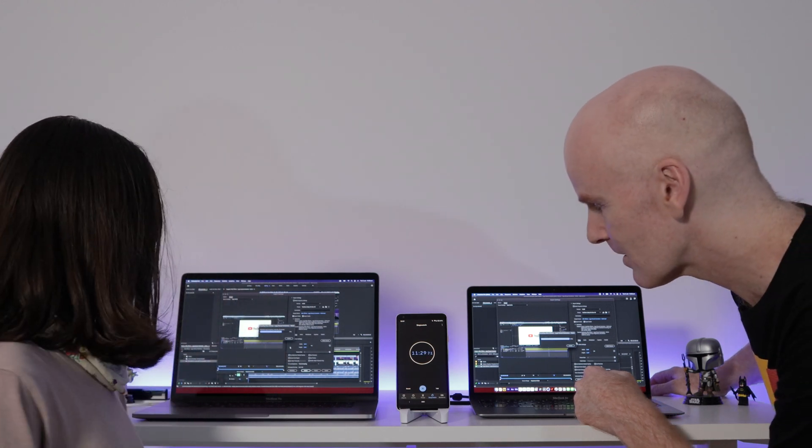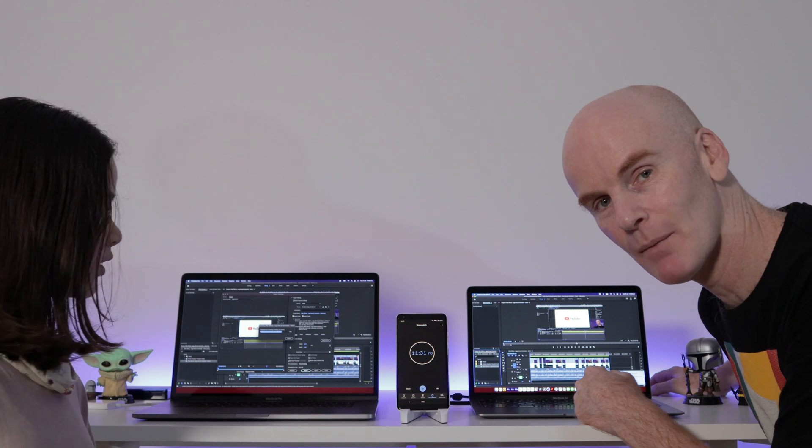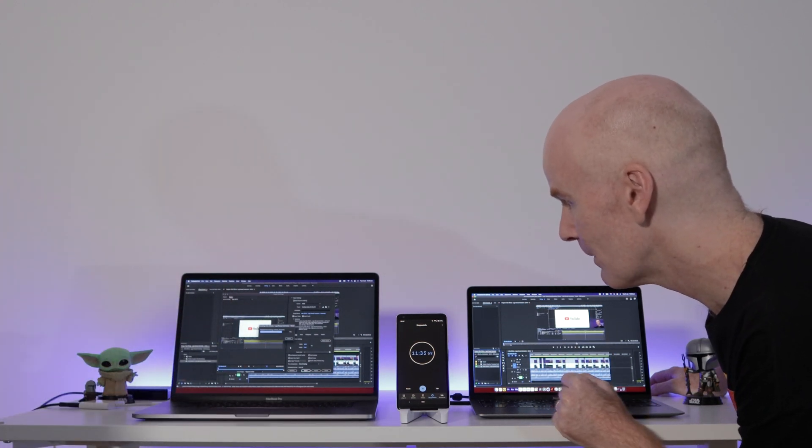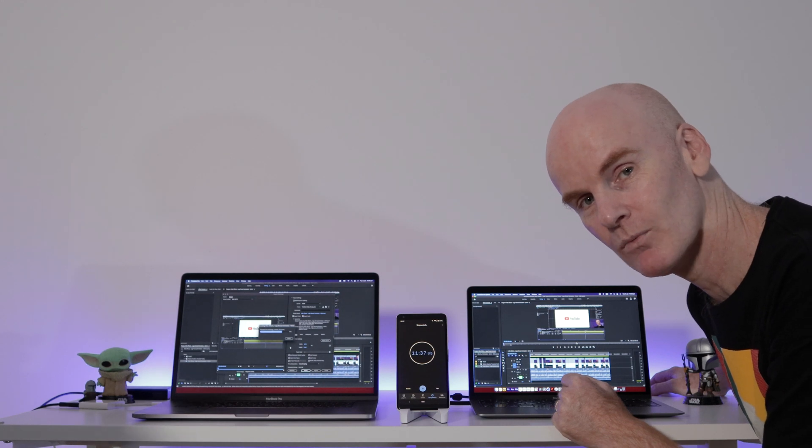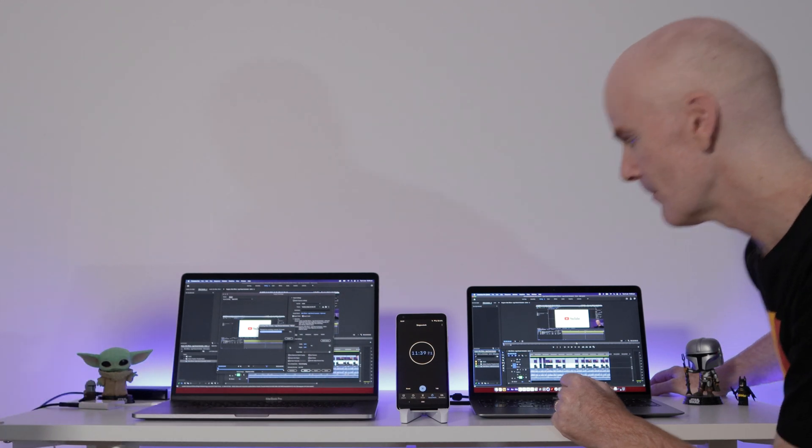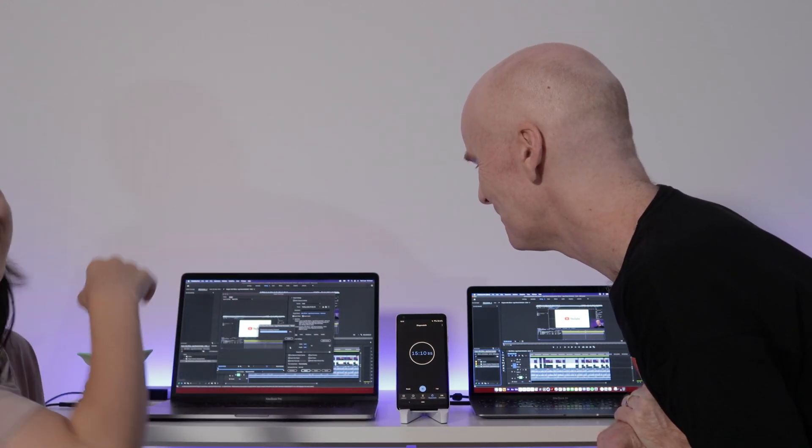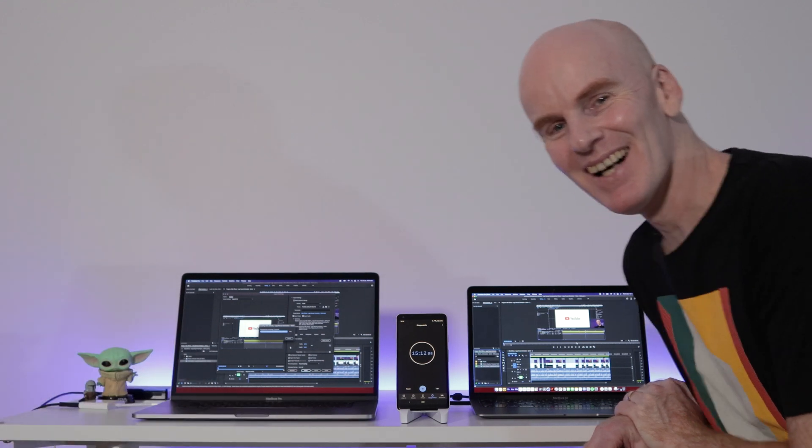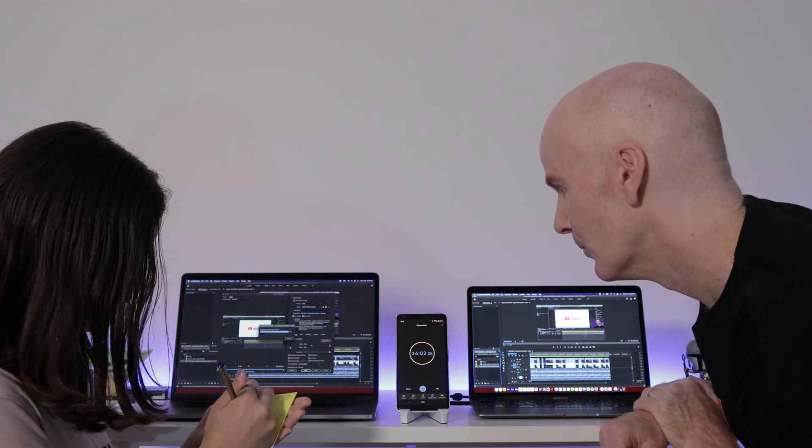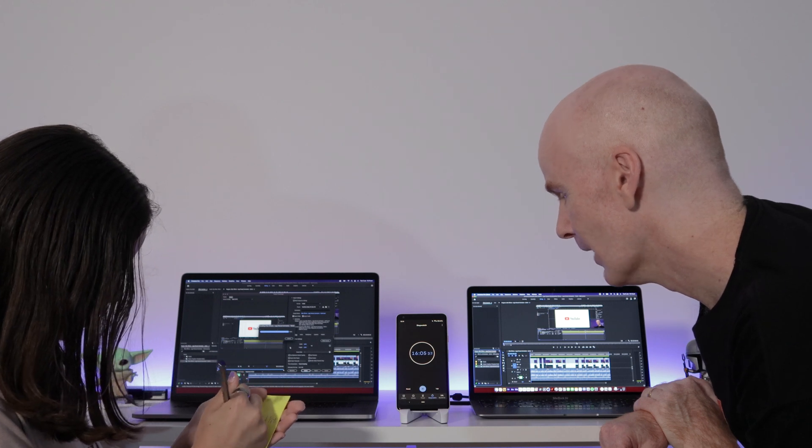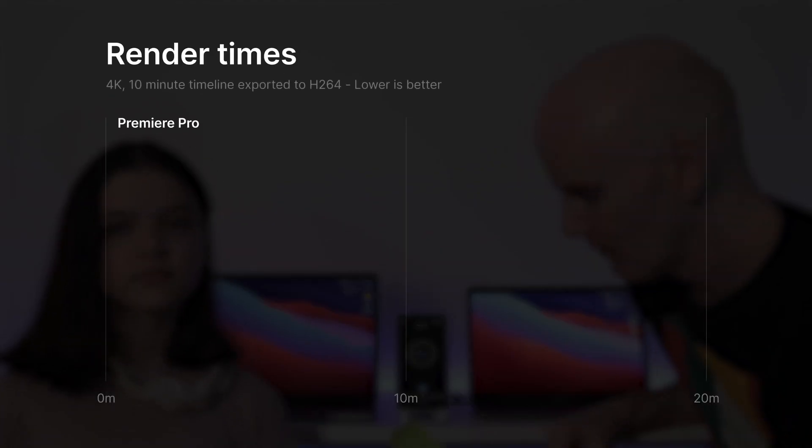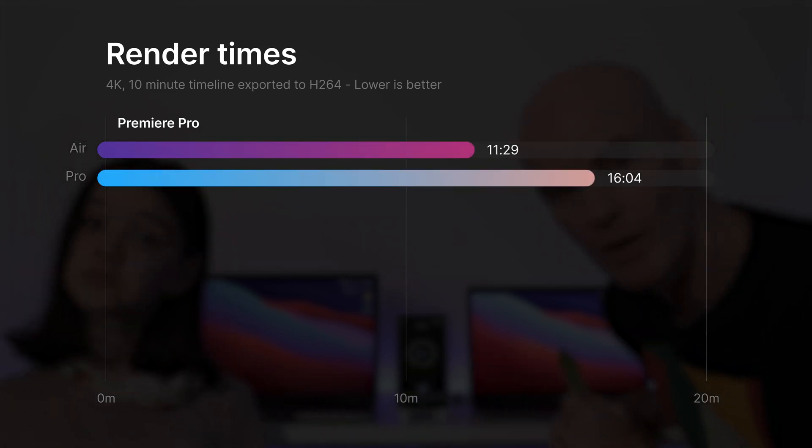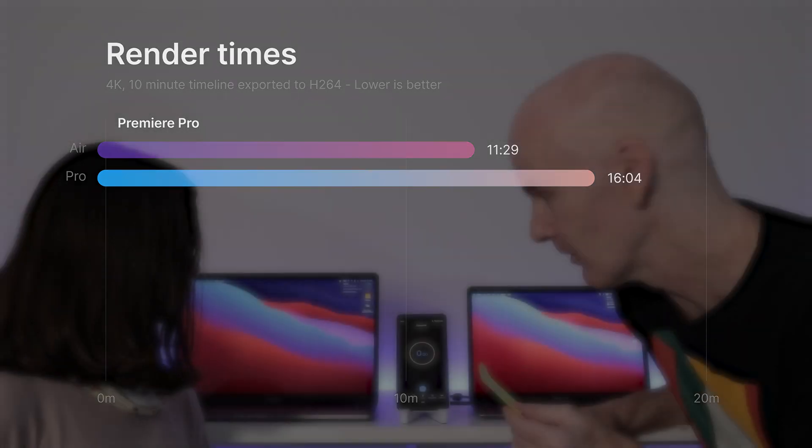11 minutes and 29 seconds for the M1. We're still going on the Pro and that says it's got three minutes and 45 seconds left. We're down to the last 53 seconds on the Pro. Four, three, two, one. Done. So after the first test out of Premiere on a 10 minute timeline at 4K with the regular YouTube H.264 settings, the M1 came in at 11:29 and the Pro came in at 16:04. And if we look at the battery that's left on each laptop, 75% on the Pro and 97% on the Air. Save some battery. Jeepers creepers.